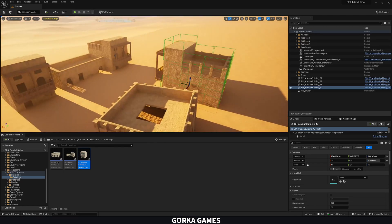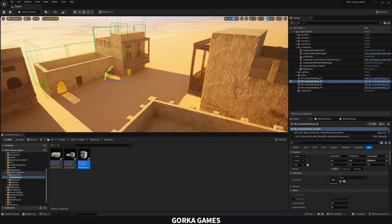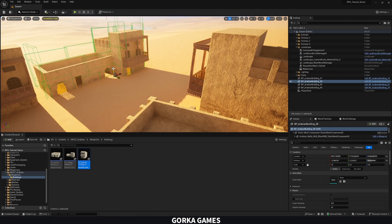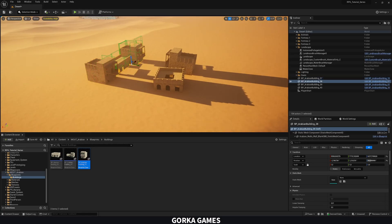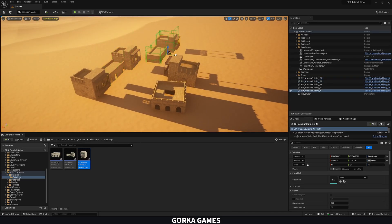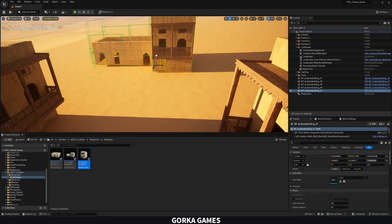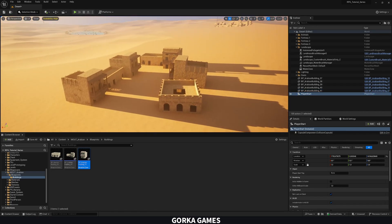Turn off snapping and arrange the buildings so you can kind of enter and exit the market area. With a few buildings placed, this small market is starting to look pretty cool.